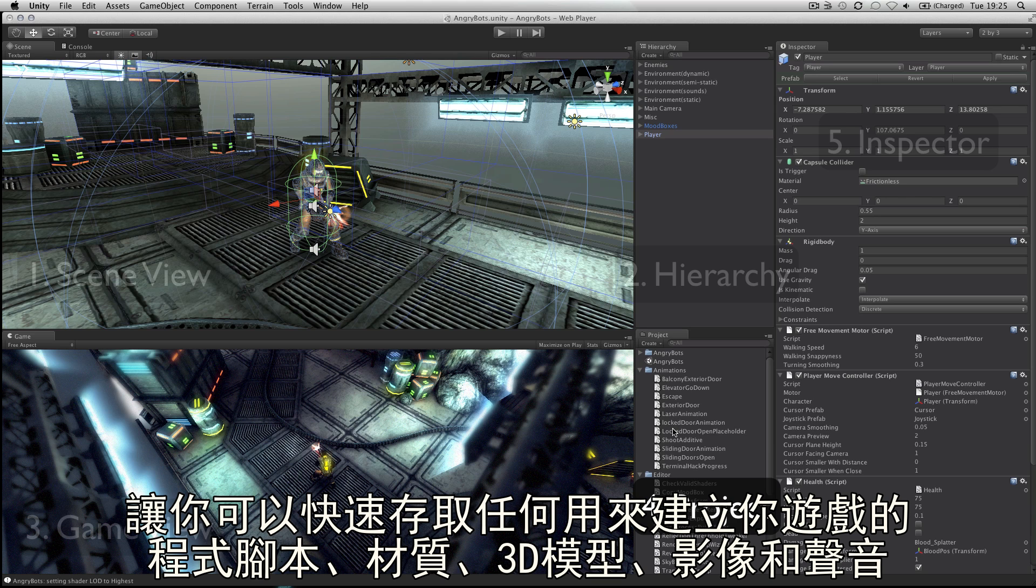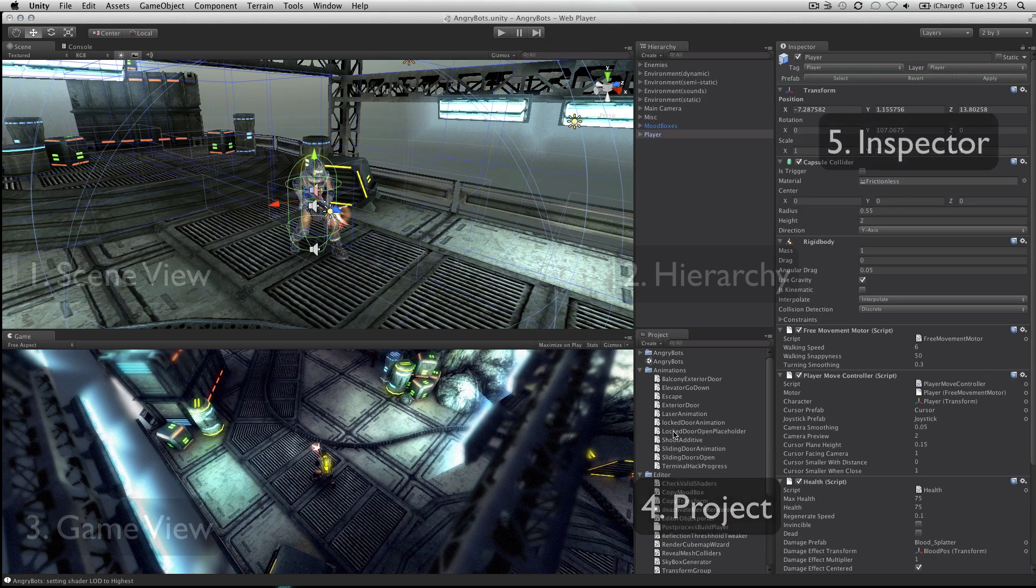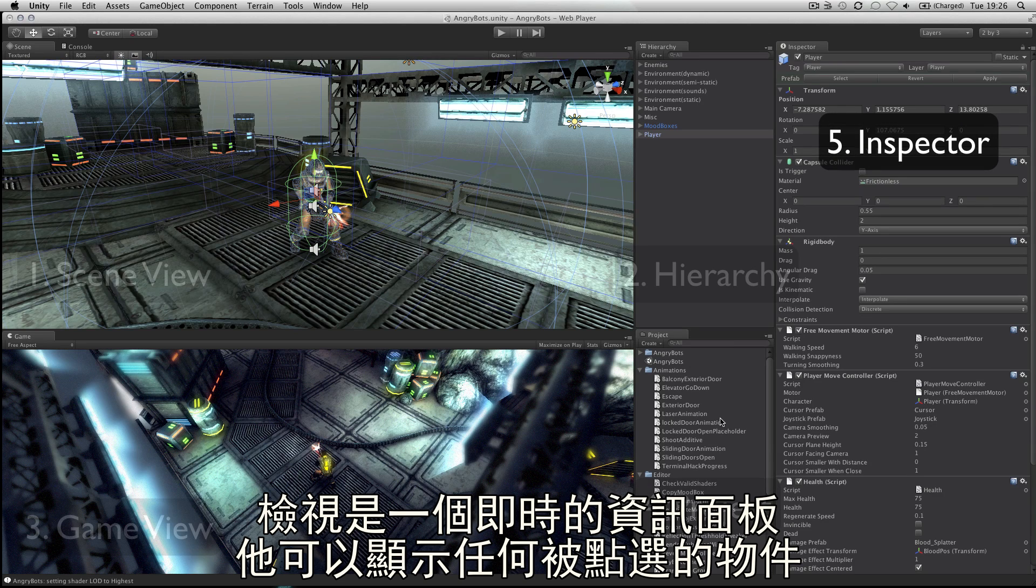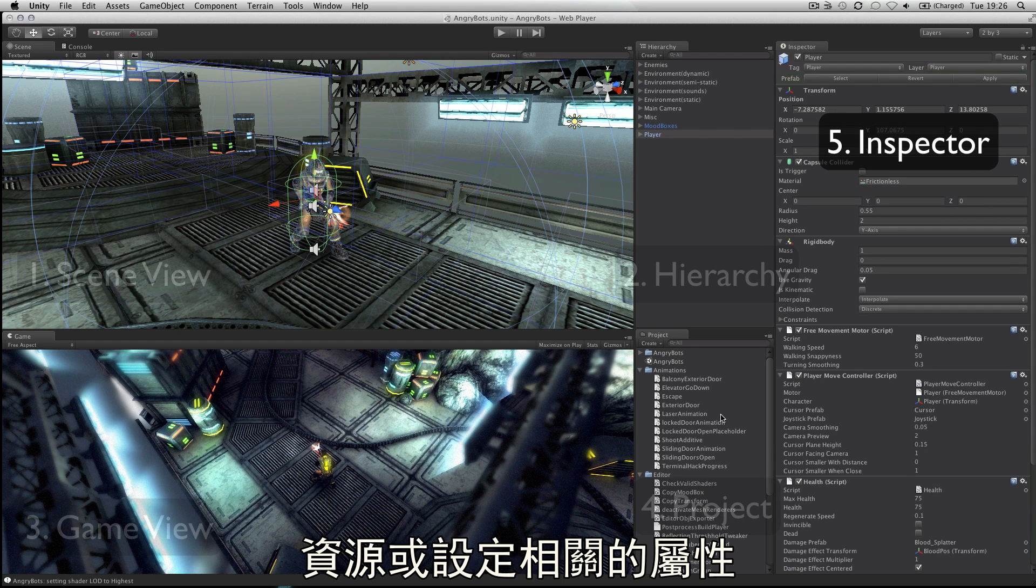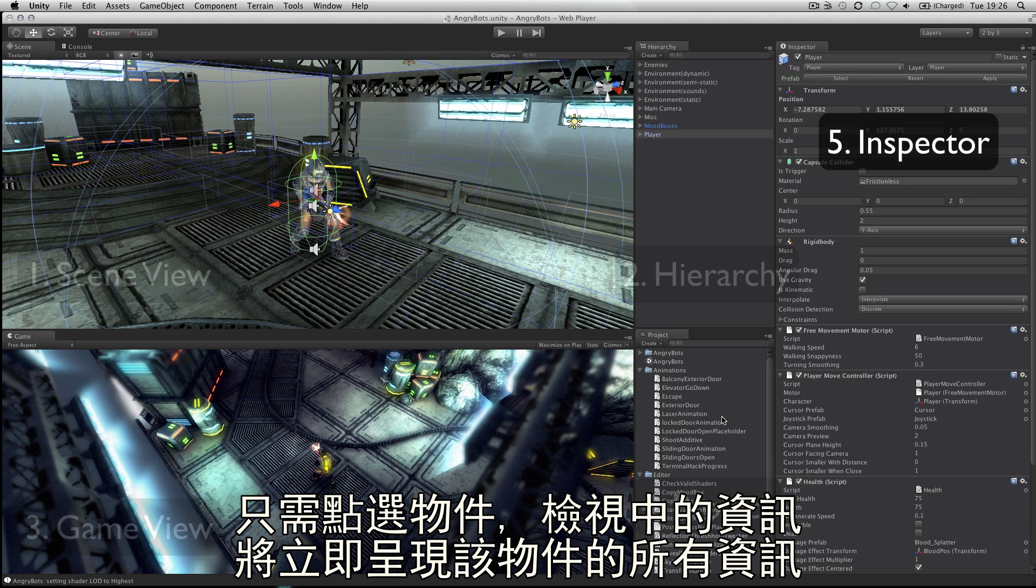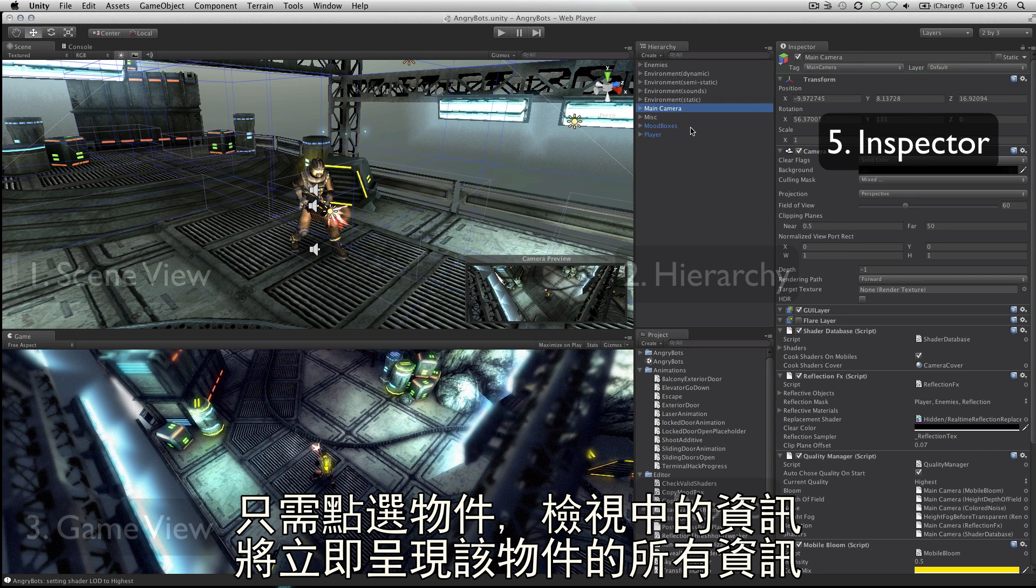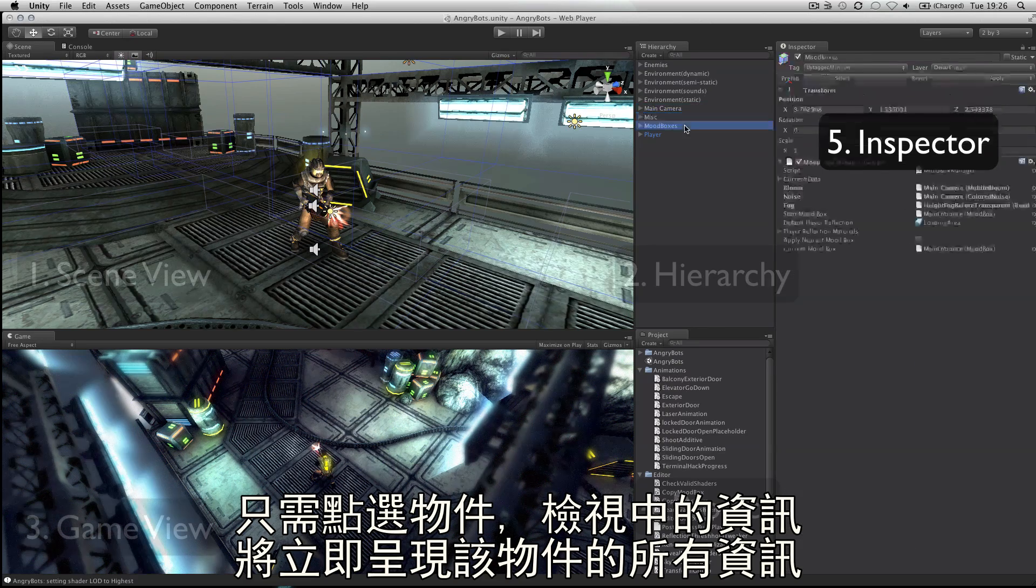Video and audio. The inspector is a context sensitive panel that shows the properties of whatever object, asset or setting panel you have selected. Click on something new and the inspector immediately switches to show properties of that thing.